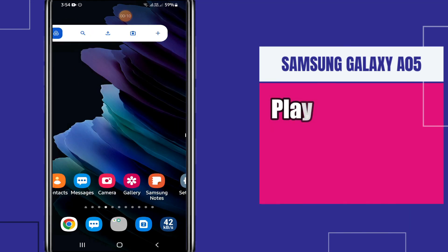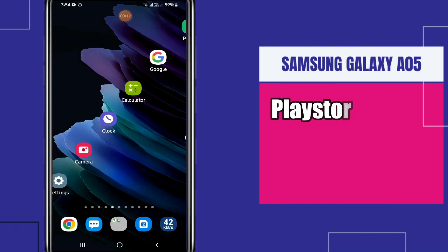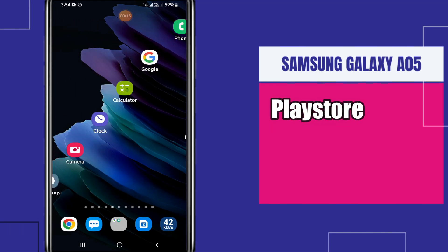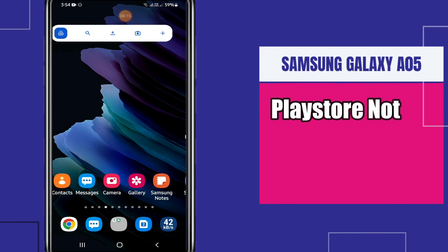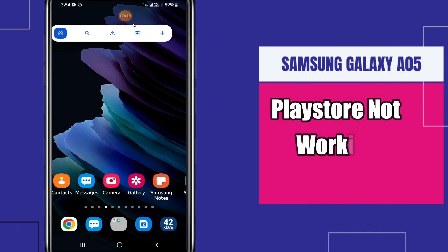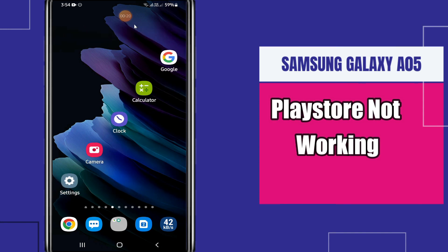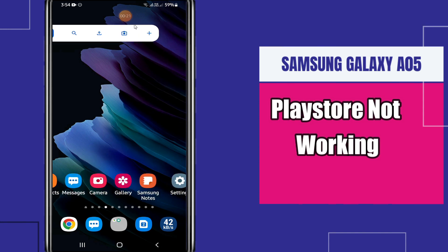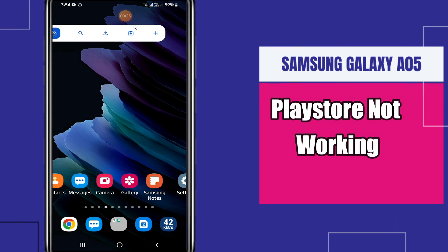In today's video tutorial, I am going to show you about the Play Store problem in Samsung Galaxy A05. If the Play Store is not working properly — like you are unable to download apps, or you are having any sign-in or login problem — I will tell you how to fix it.